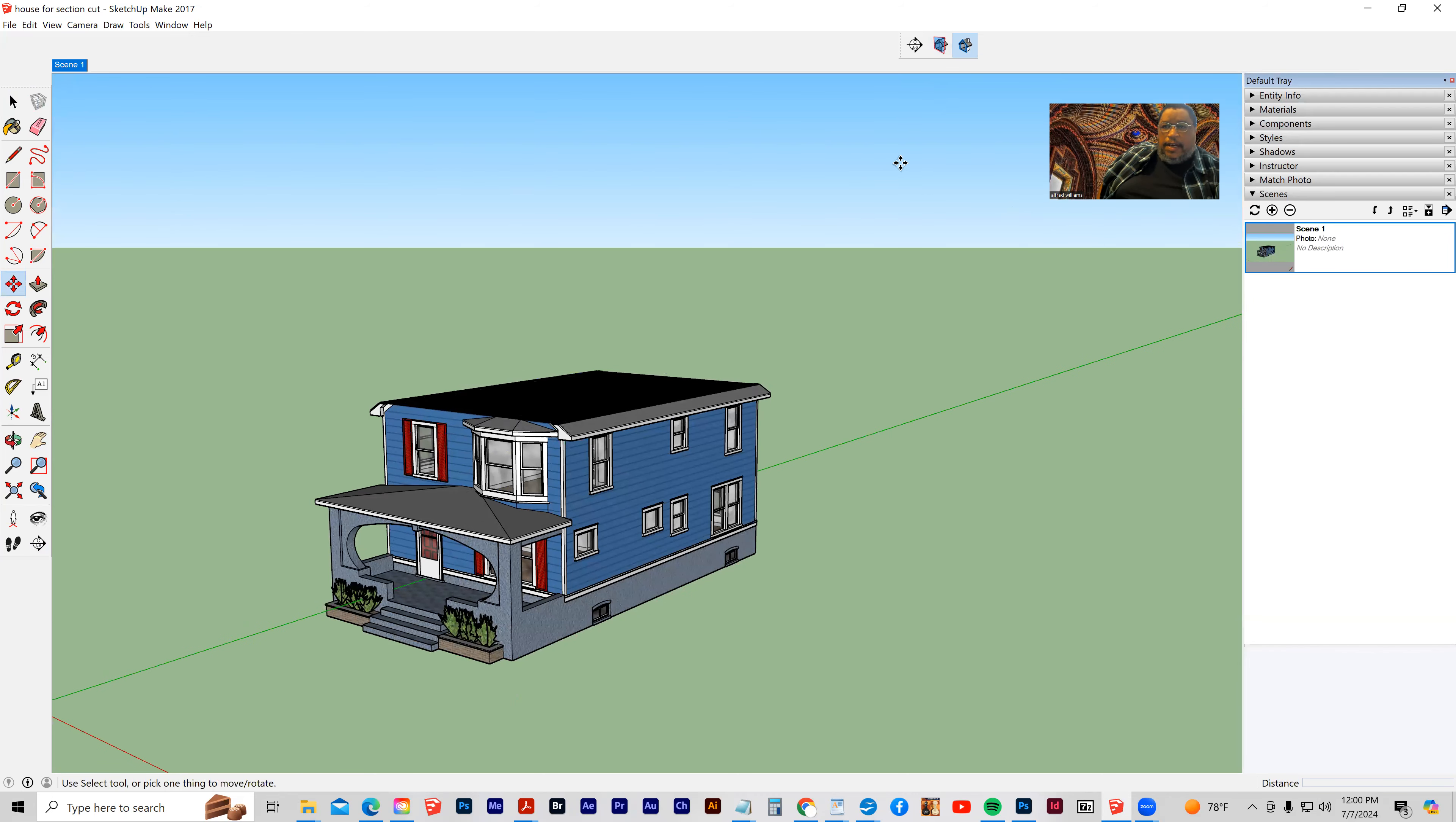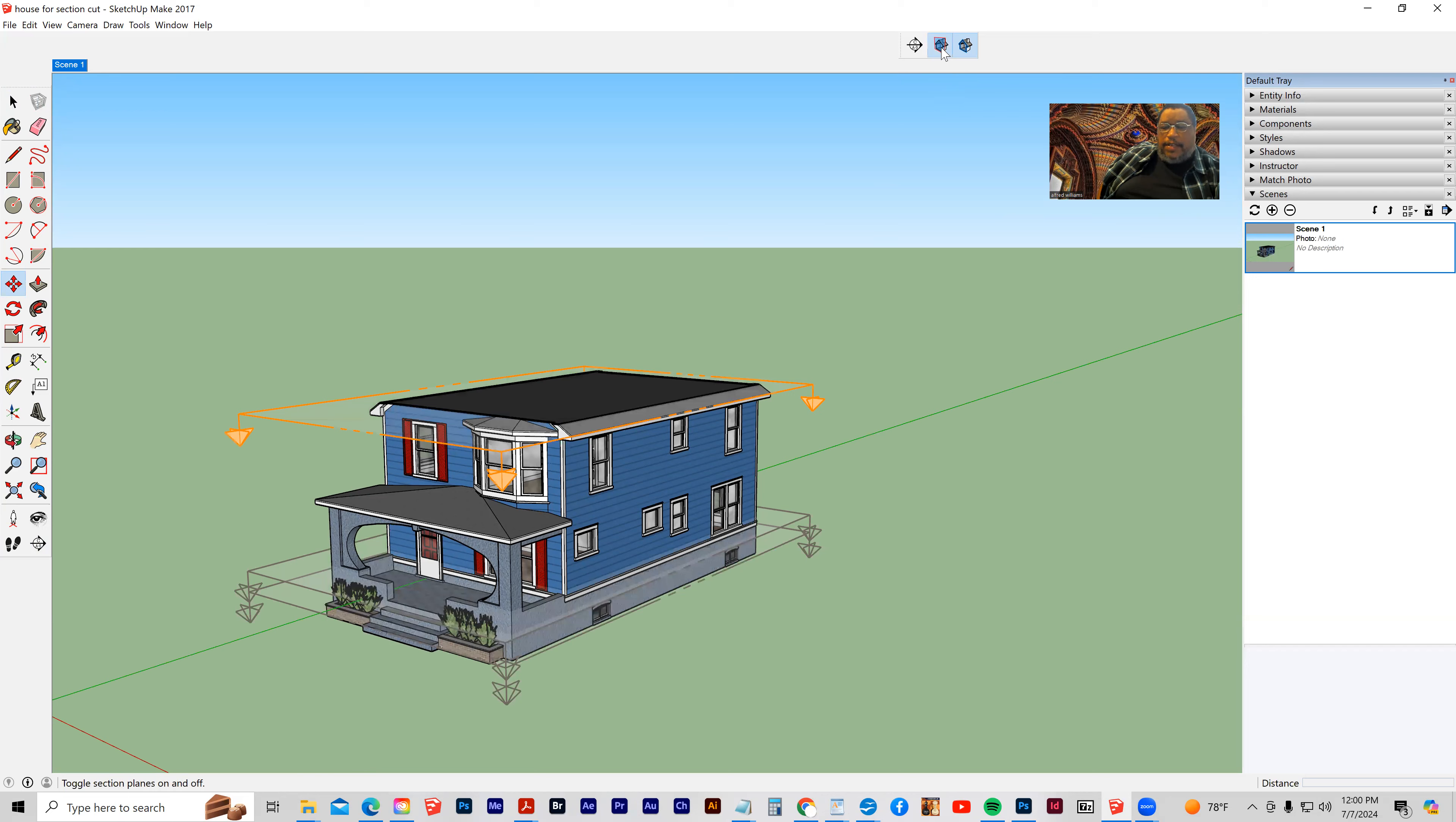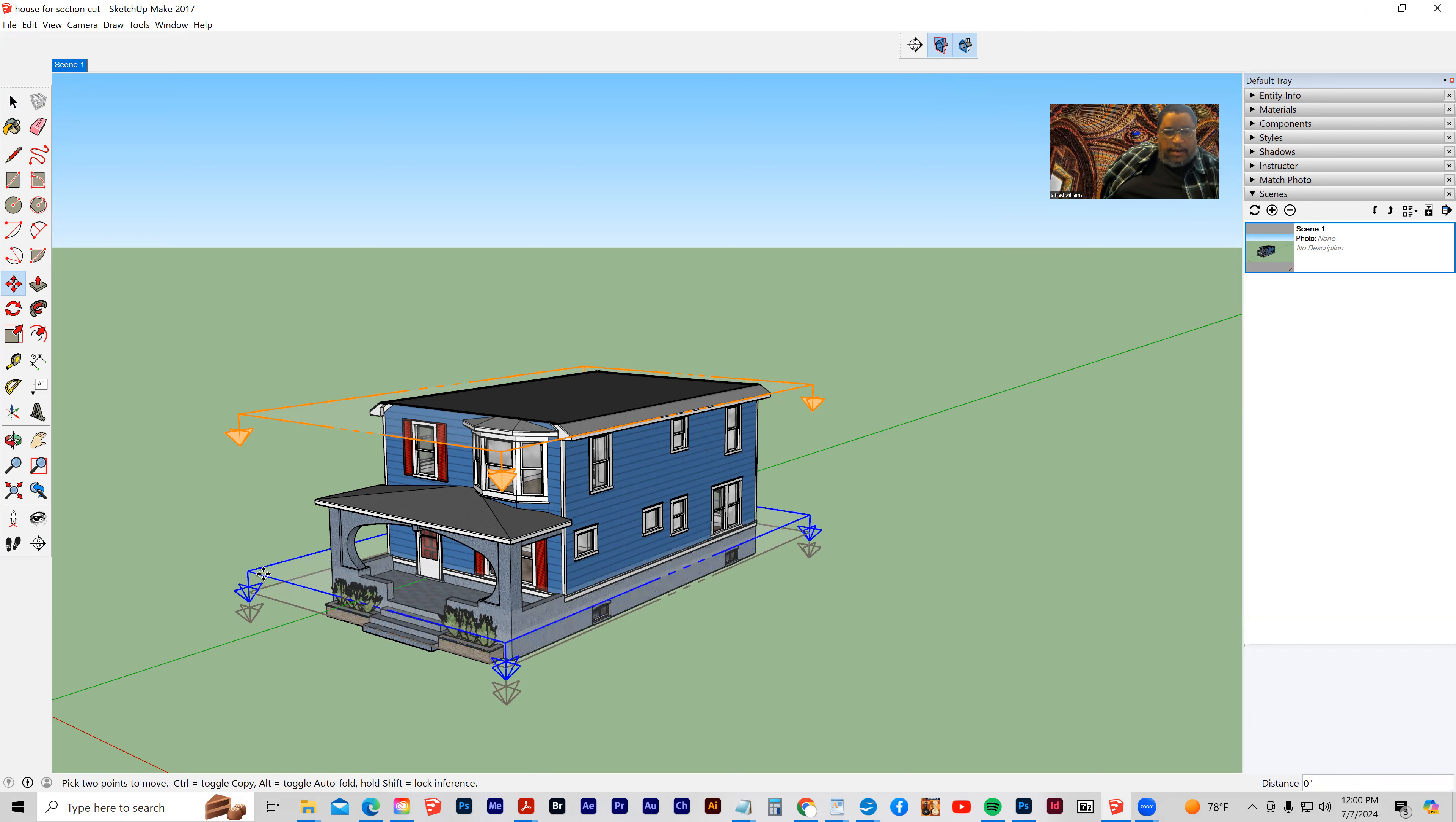And then I'm going to activate my section planes. I'm going to click, oh, I've got three here. Let's click on this one.